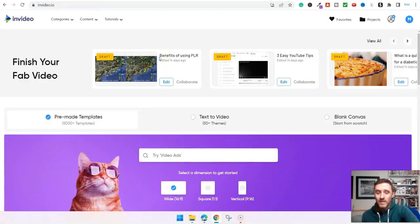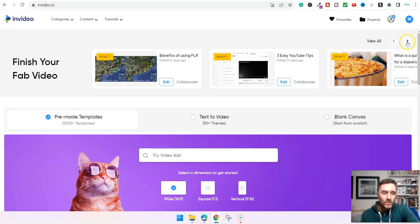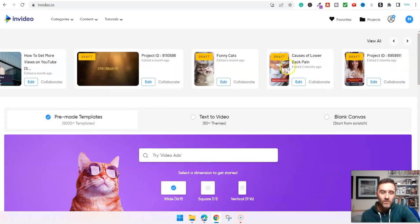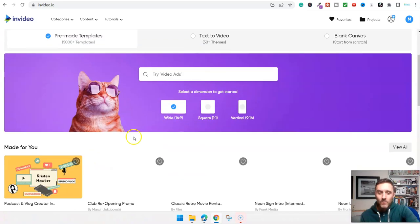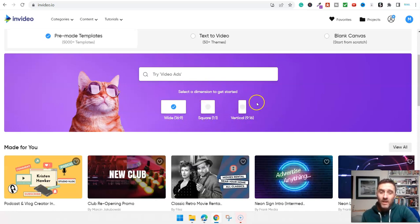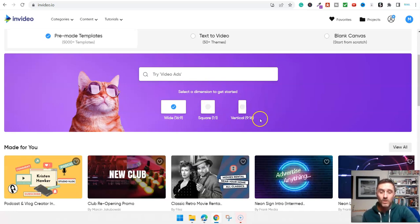Let me show you what it looks like on the inside of Invideo. You can see these are some of the recent projects and drafts I've been working on — including shorts and other bits. Scrolling down, you have a few format options: wide, which is perfect for YouTube; square; and vertical, which is good for Facebook, TikTok, Instagram Reels, and YouTube Shorts.